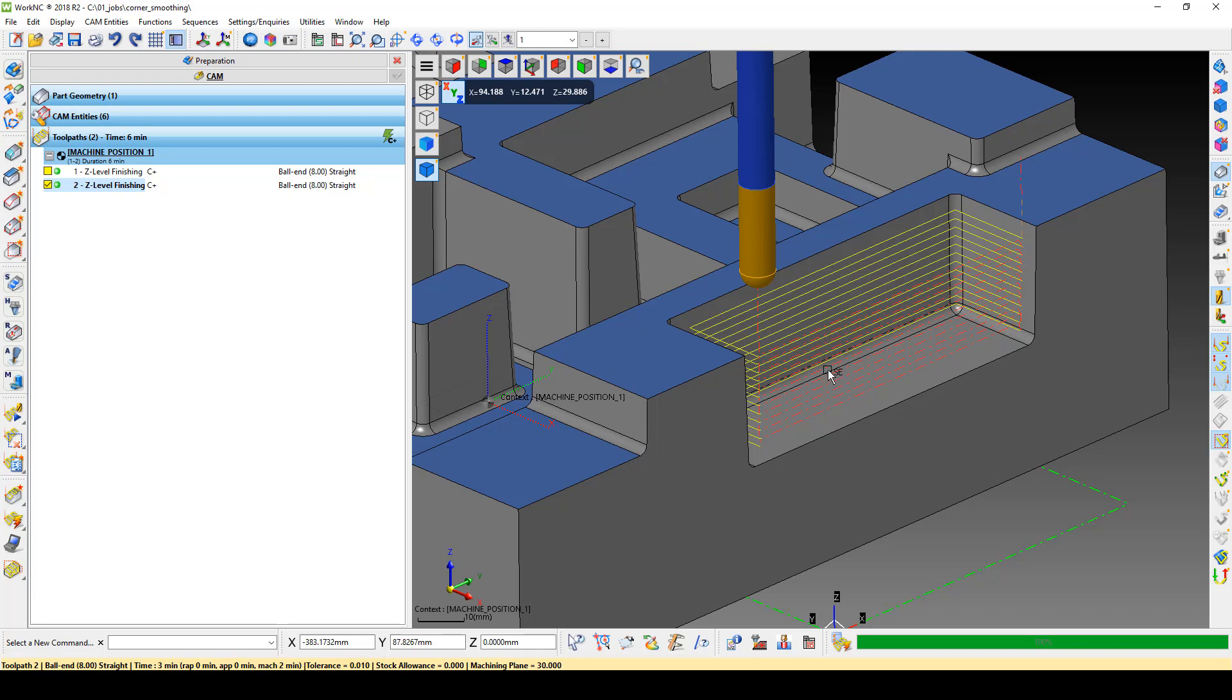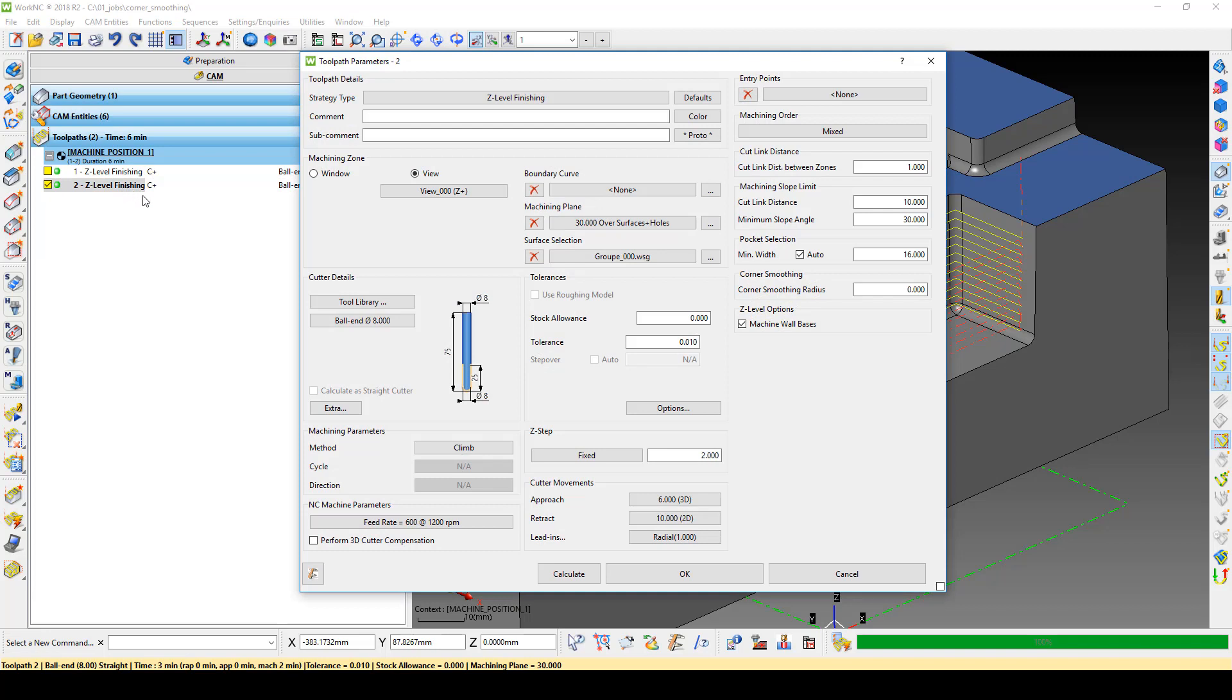We also have the ability to control the retract speed. Open the toolpath parameters and open the Cutter Movements menu.